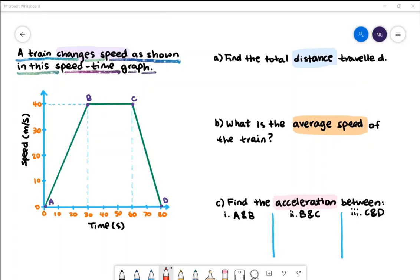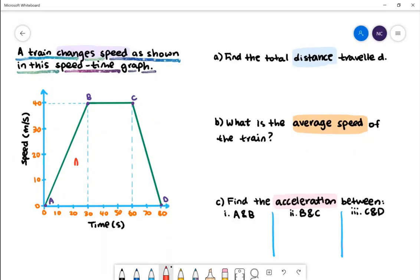To calculate the total distance we need to find the area under the curve. To do this simply, we can split the area into three sections: area 1, area 2, and area 3. The total distance will be the sum of area 1, 2, and 3.